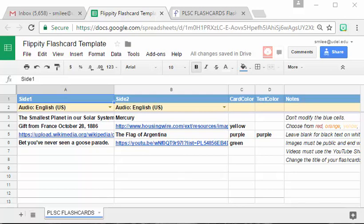So for this assignment you're going to have the opportunity to work together to collaboratively make a deck of review flashcards.